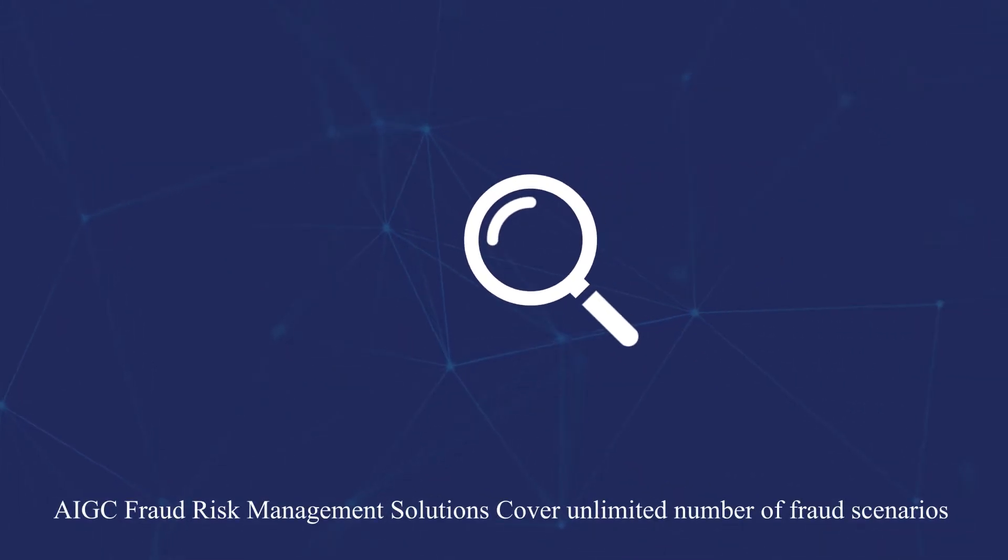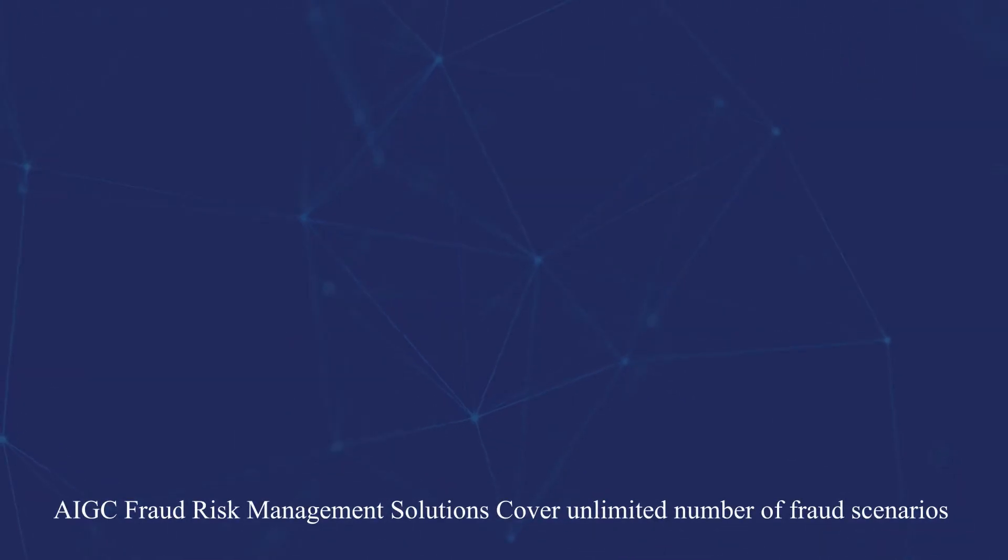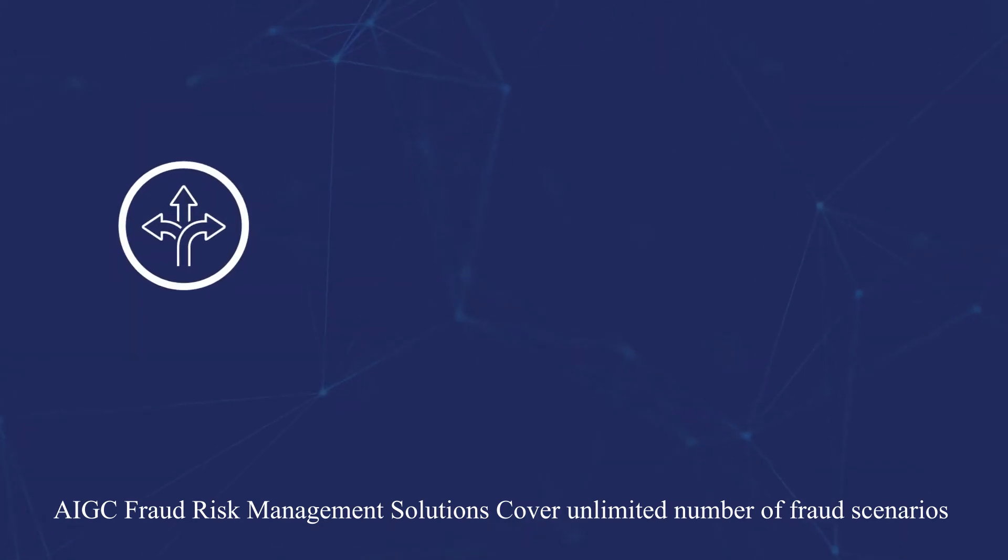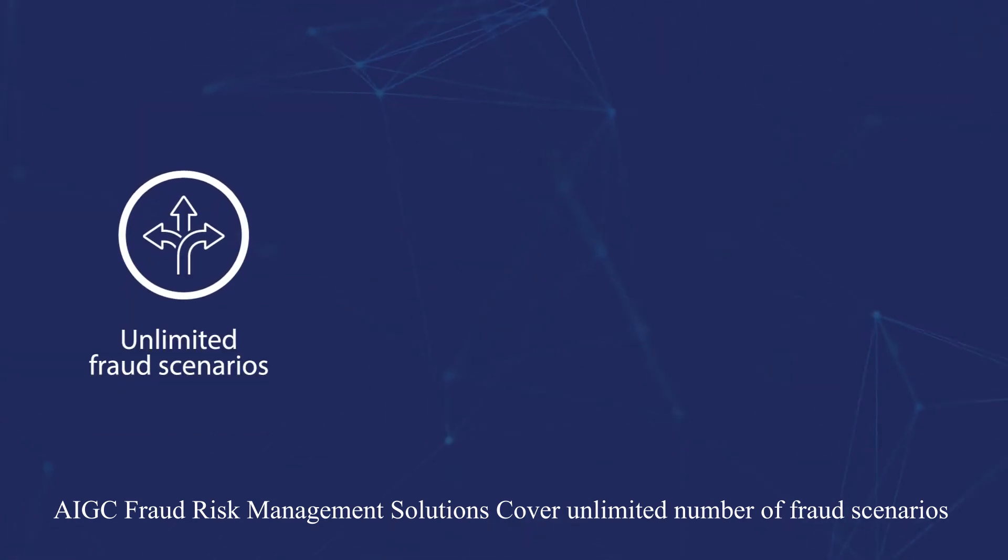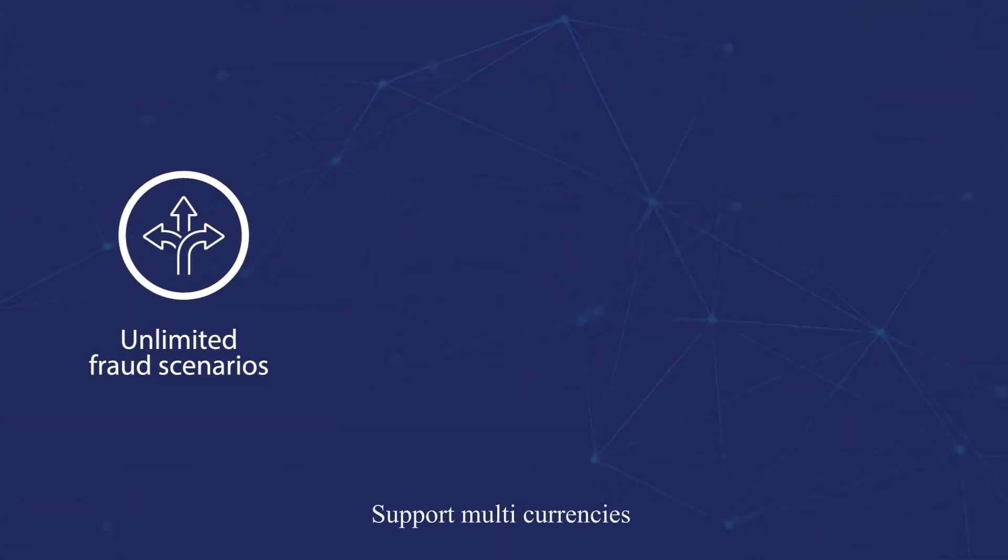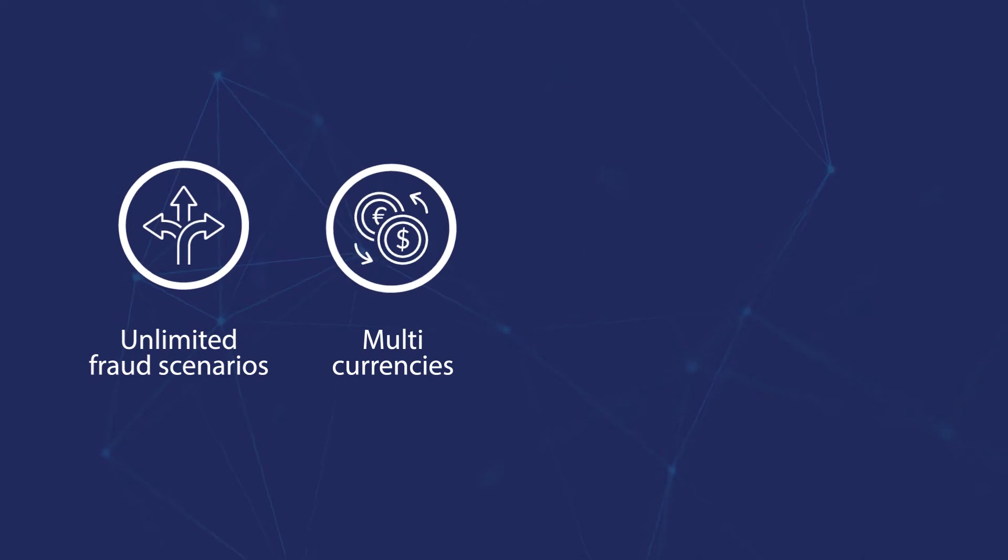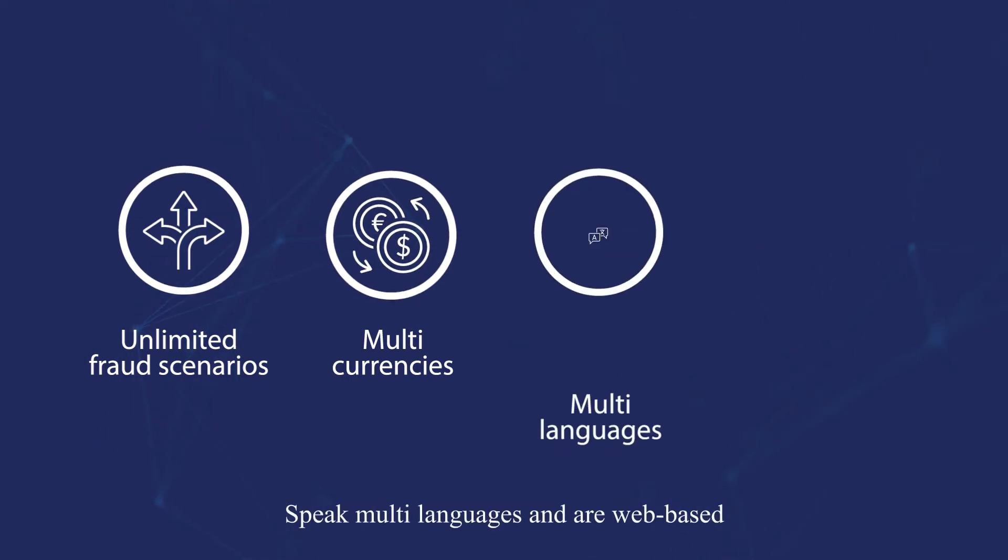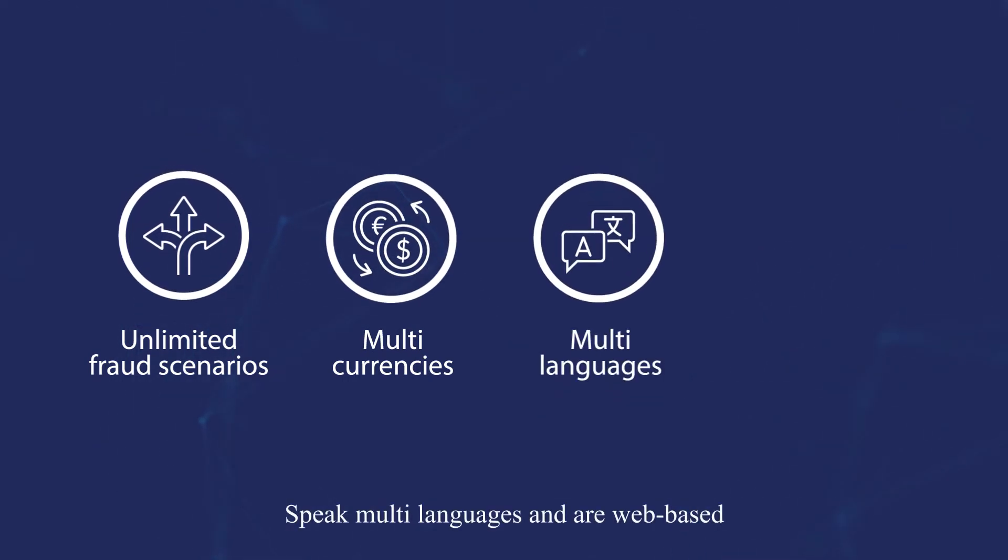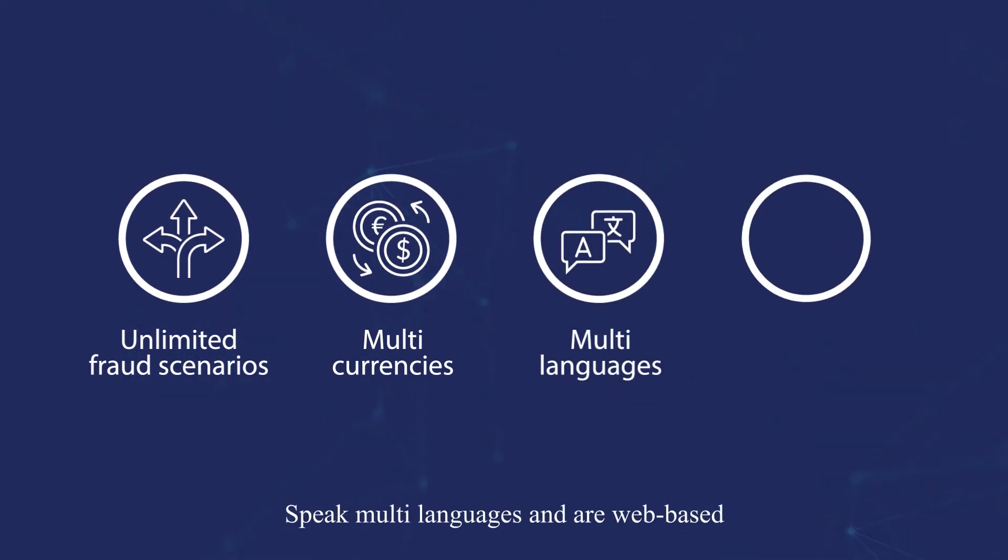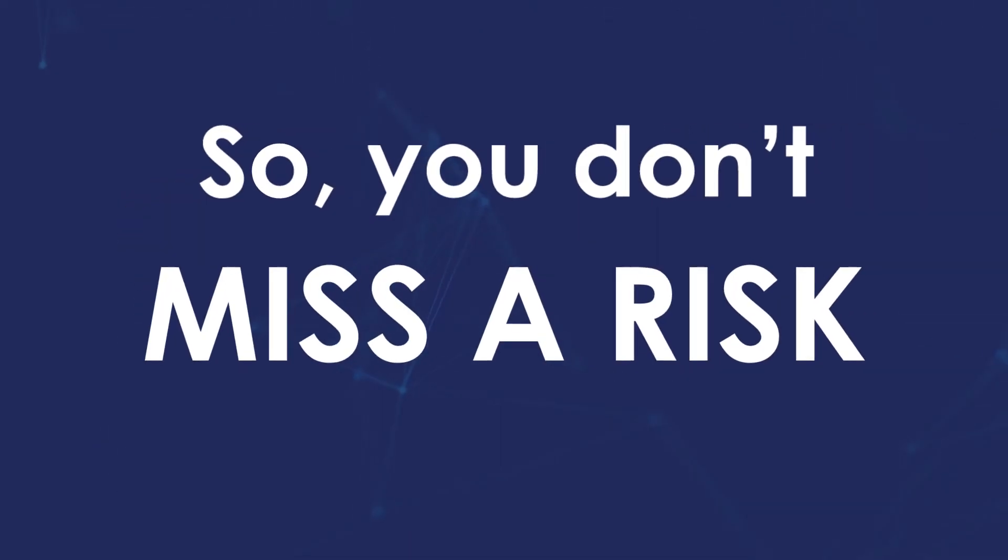AIGC fraud risk management solutions cover an unlimited number of fraud scenarios, support multiple currencies, speak multiple languages and are web-based. So you don't miss a risk.